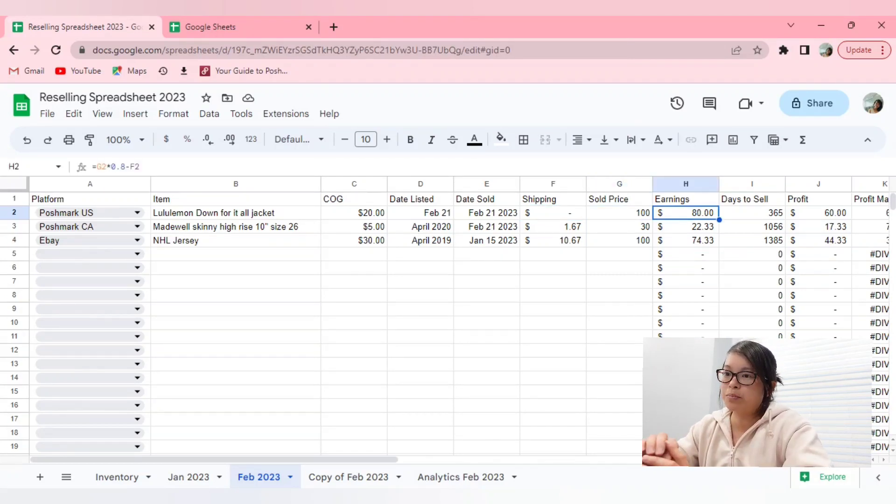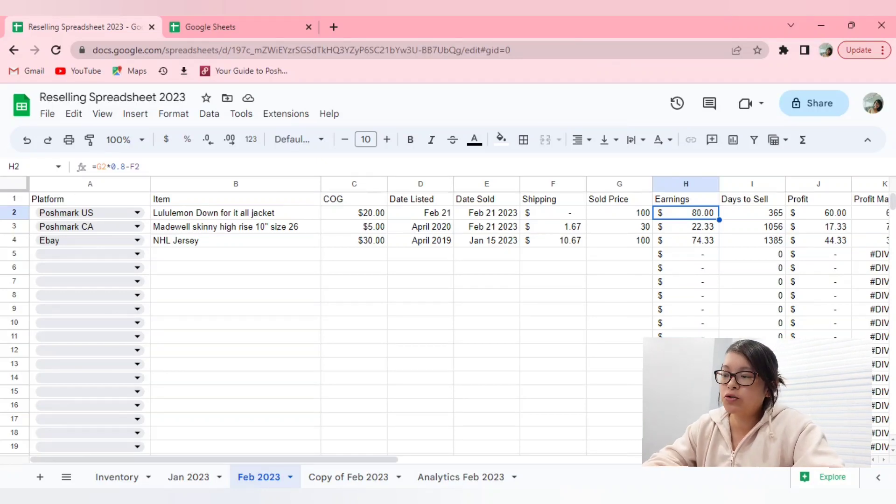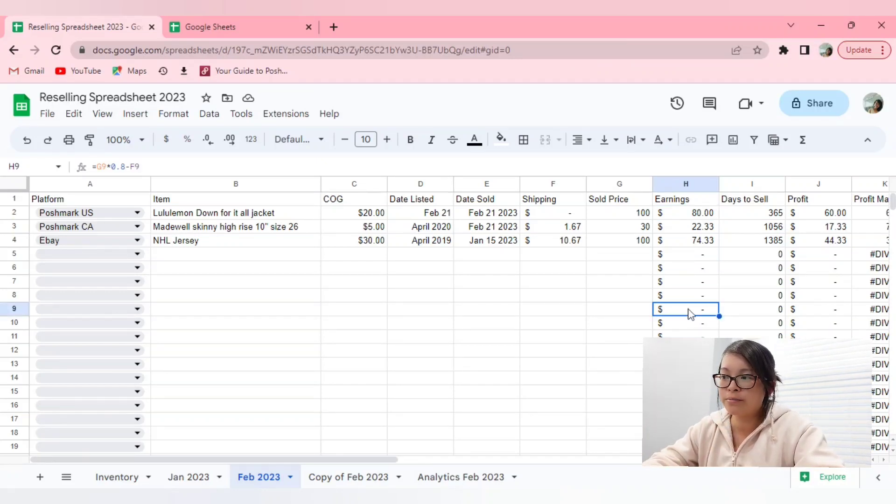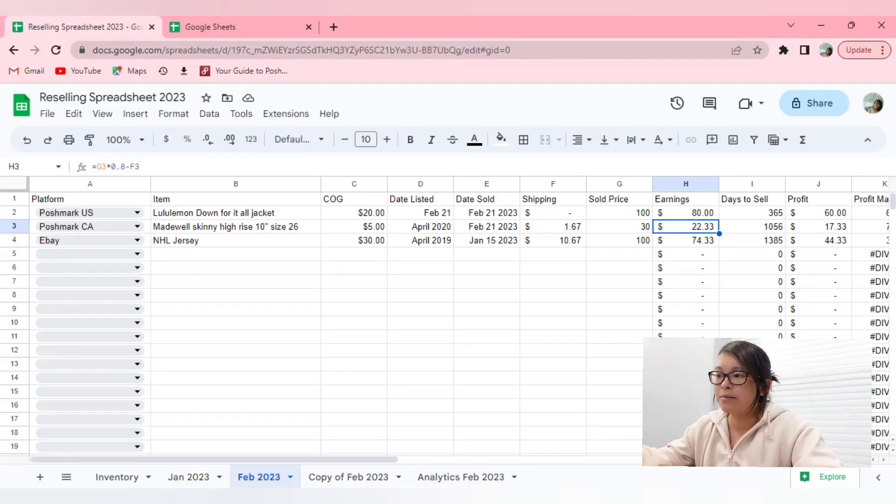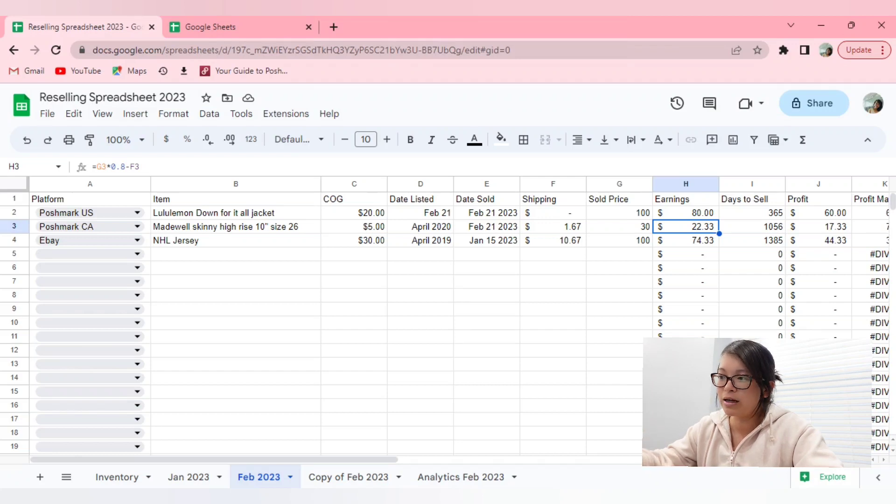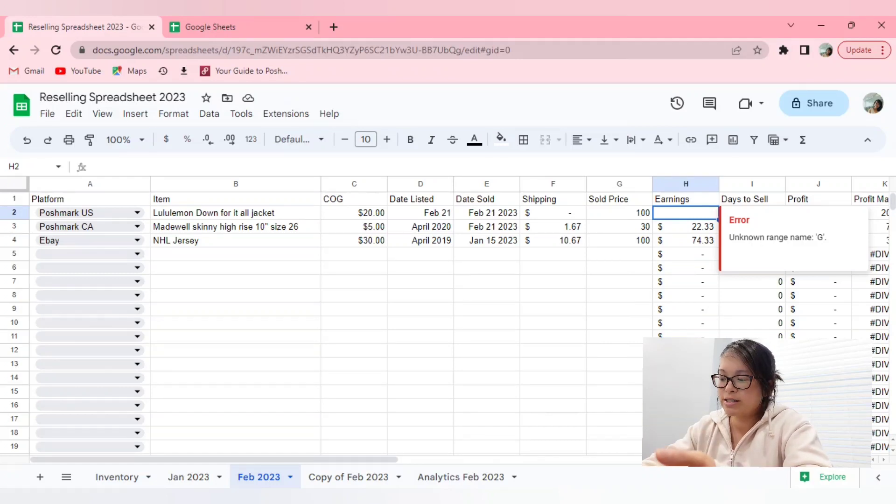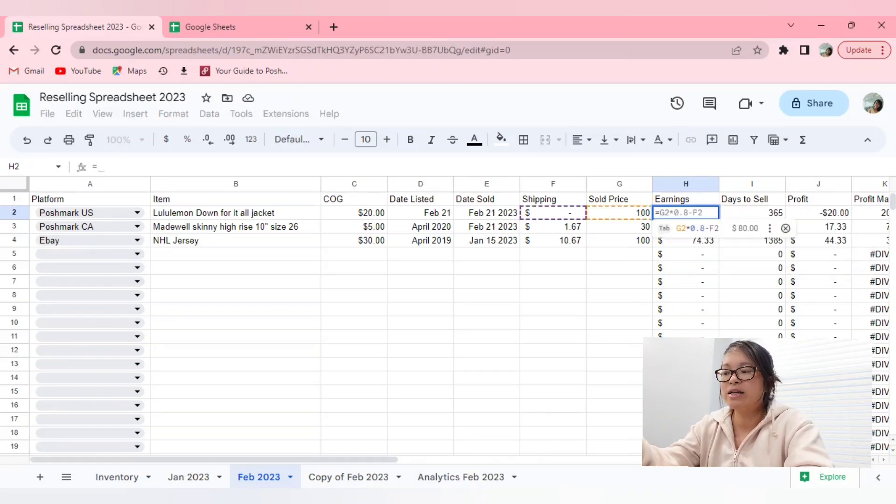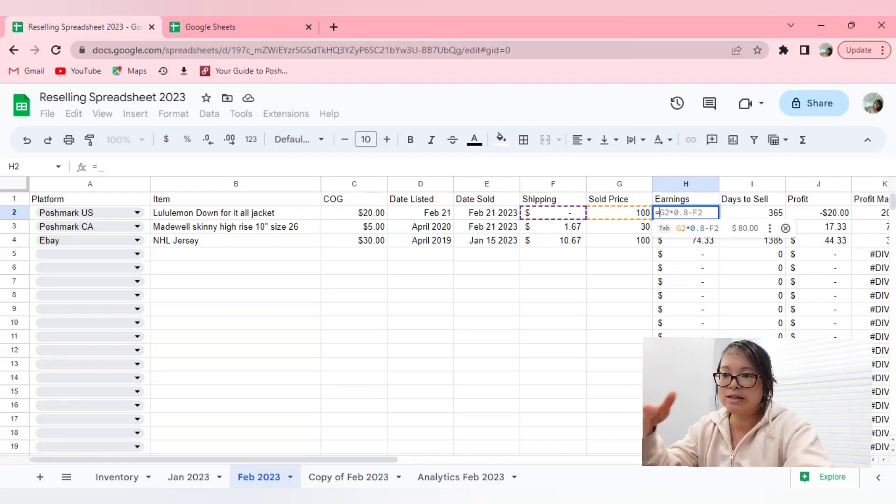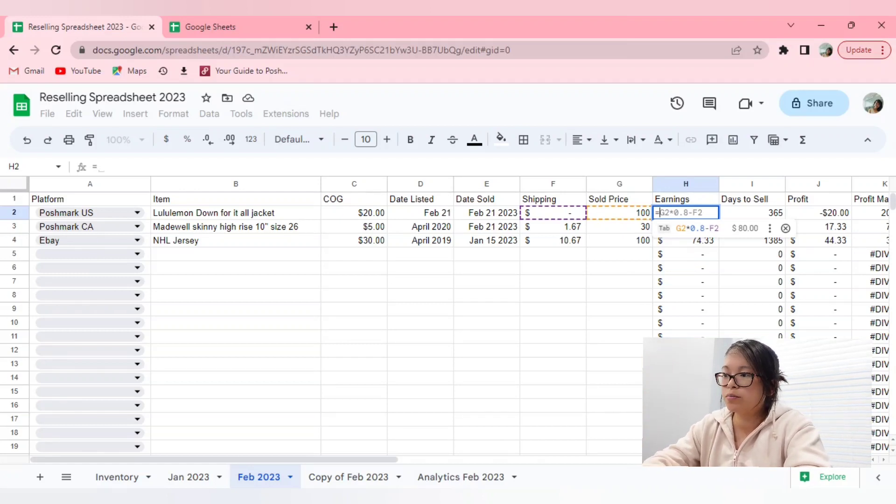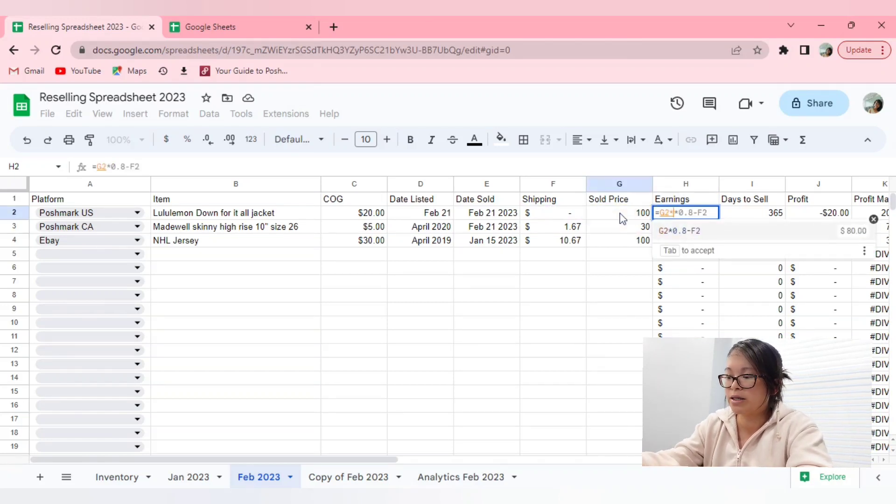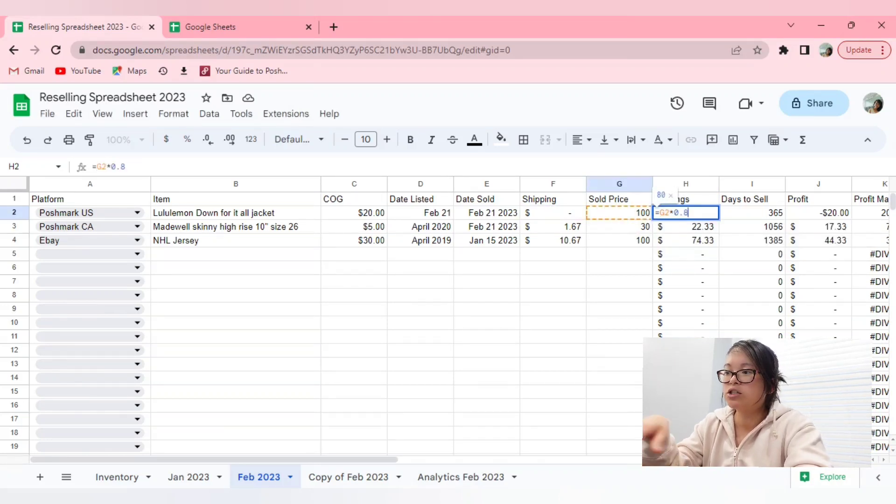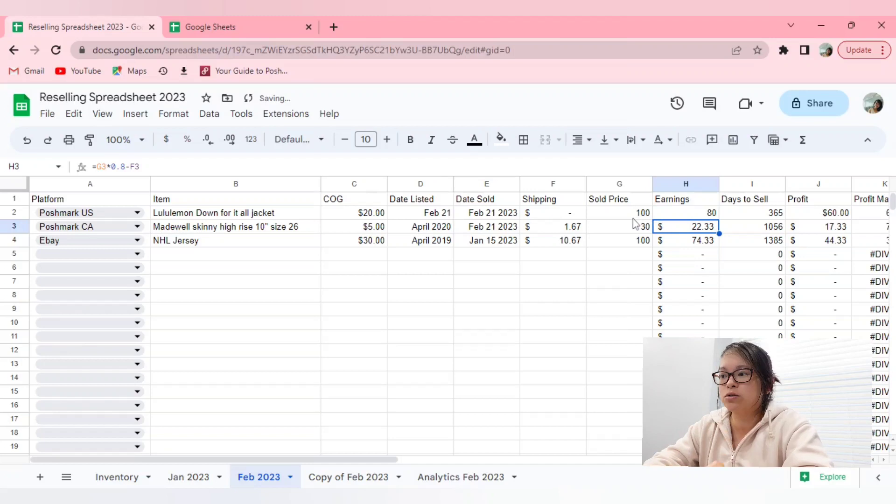And then the earnings would be your sold price minus the fees of the platform. So normally, you would be able to apply the same formula down the entire column, but because the platform fees would be different, depending on what platform you sold on, unfortunately, you can't just copy and paste the whole formula. So in order to calculate earnings, it's obviously what your sold price is minus any fees. Because I do have another column for profit, that will include any shipping discounts and your cost of goods as well. So your earnings, let's say for Posh US, would be your sold price times 0.8, just to take away the 20% fee. So as you can see, if I sold something for $100, my earnings is $80.